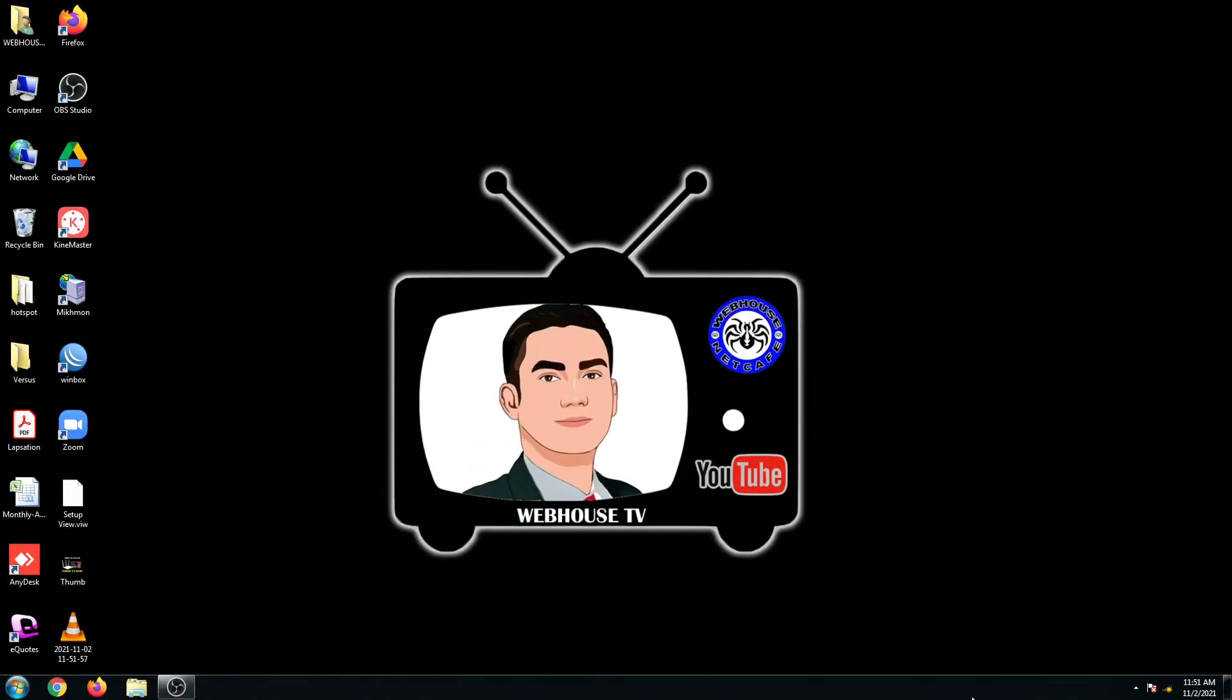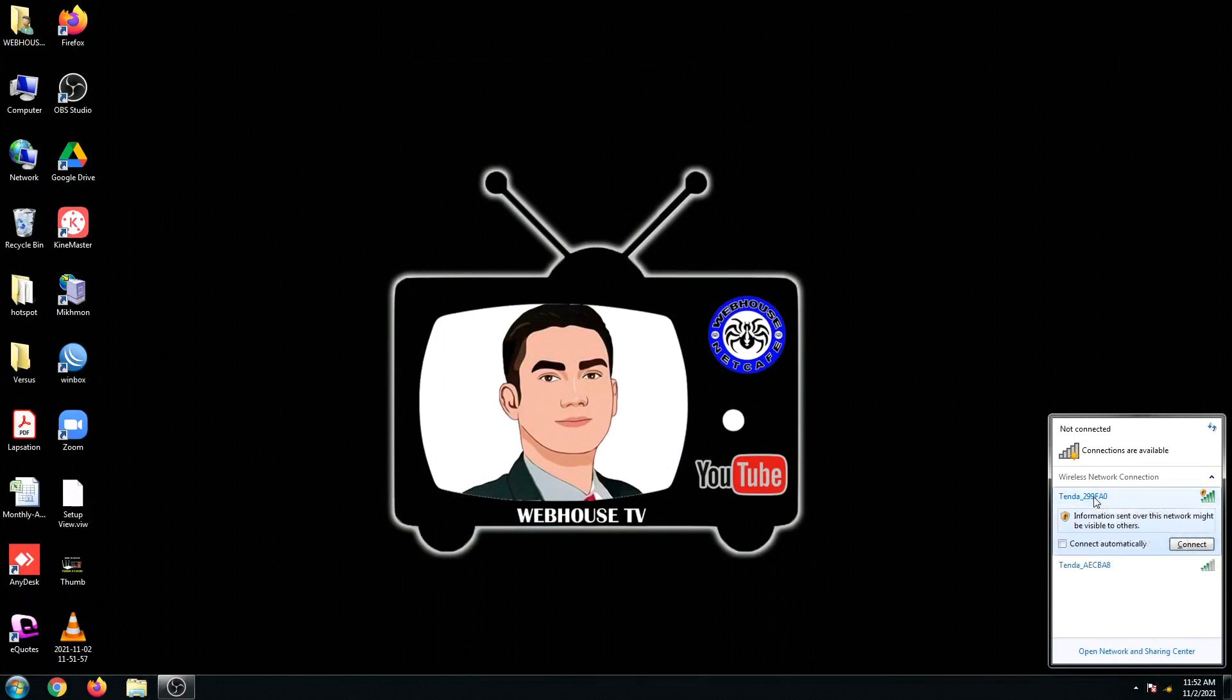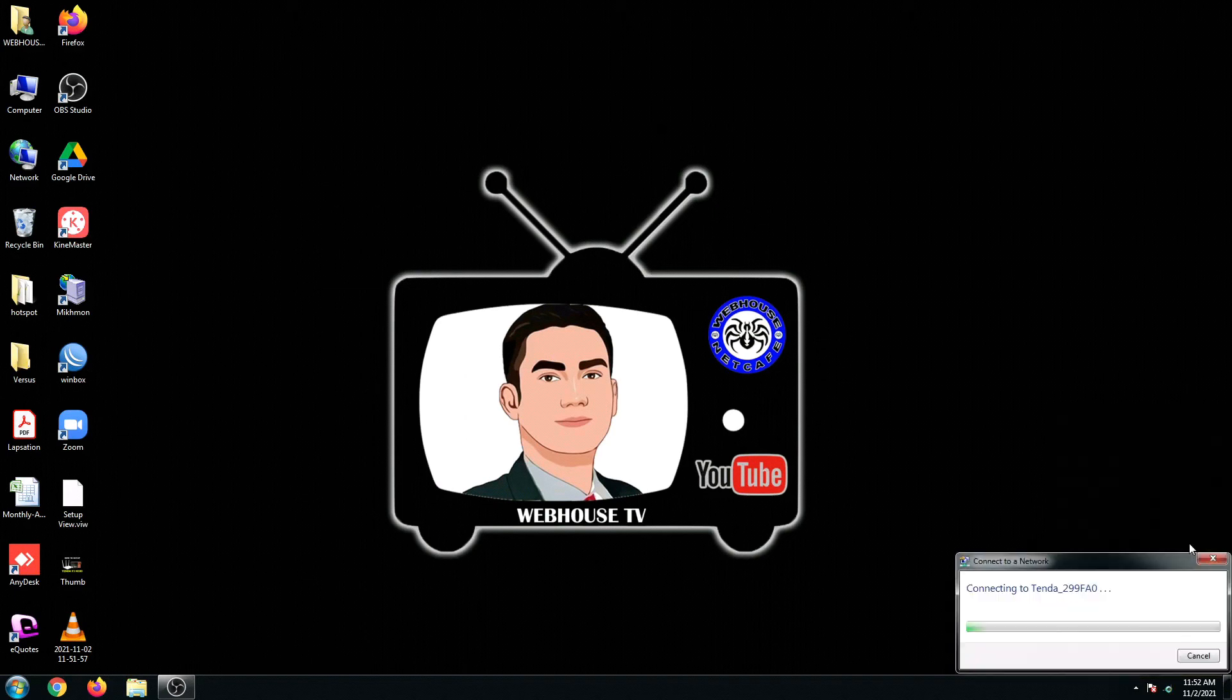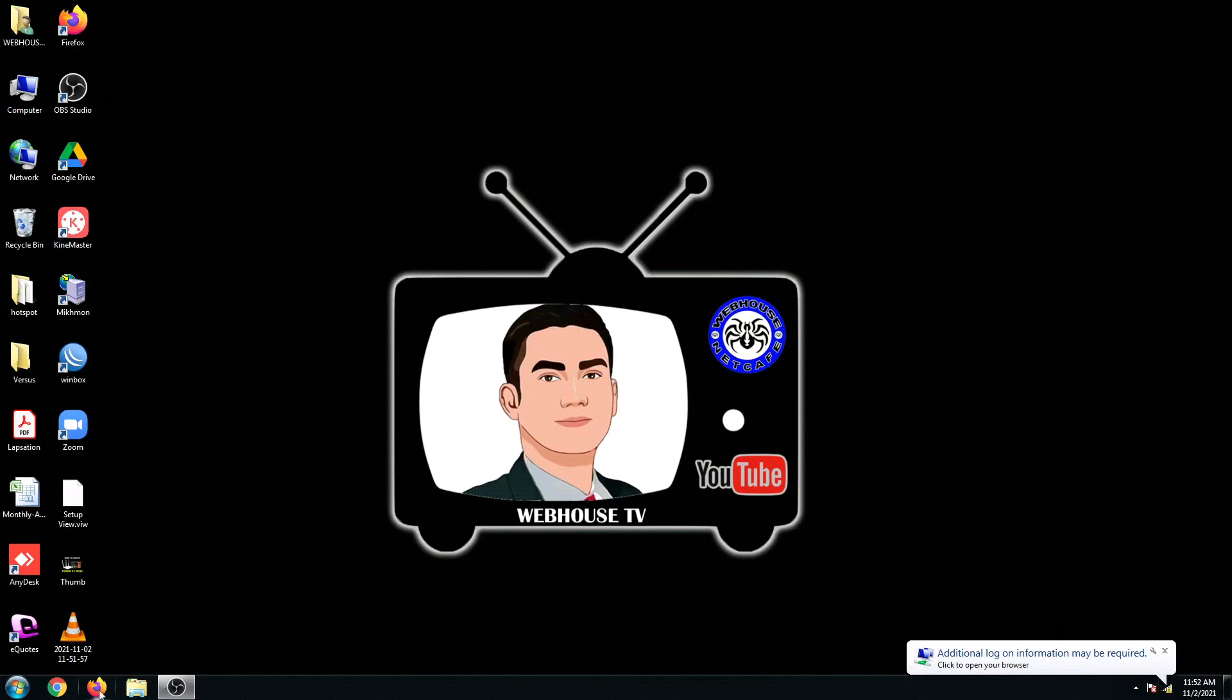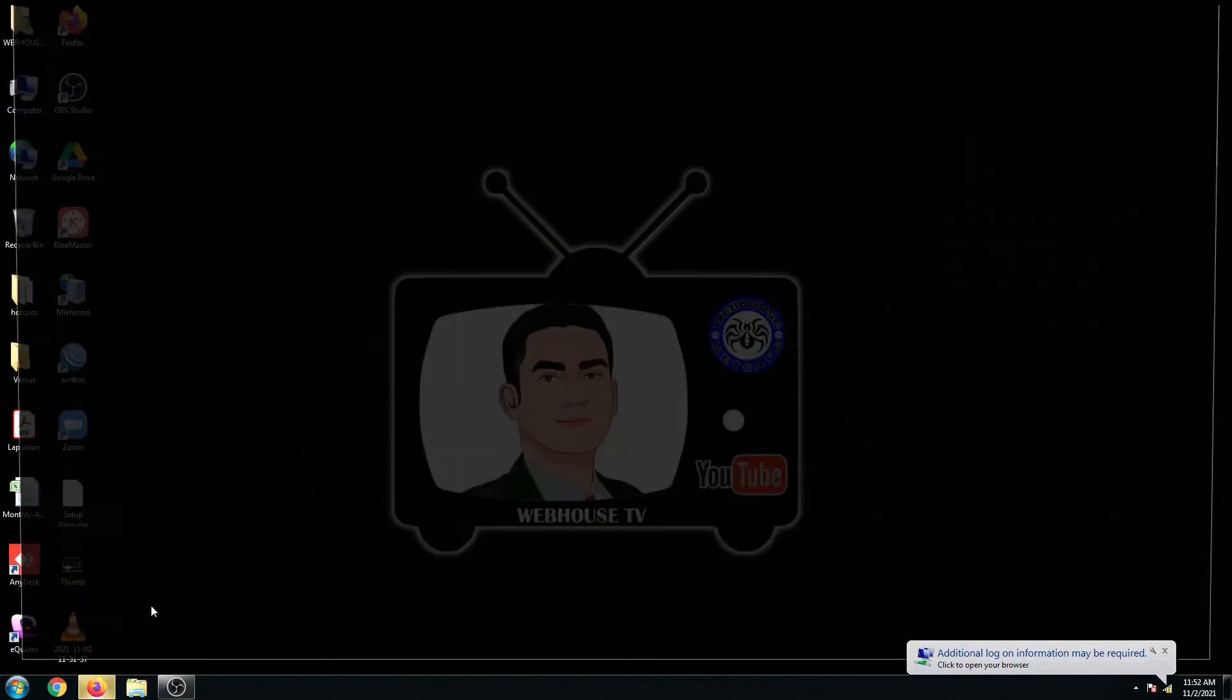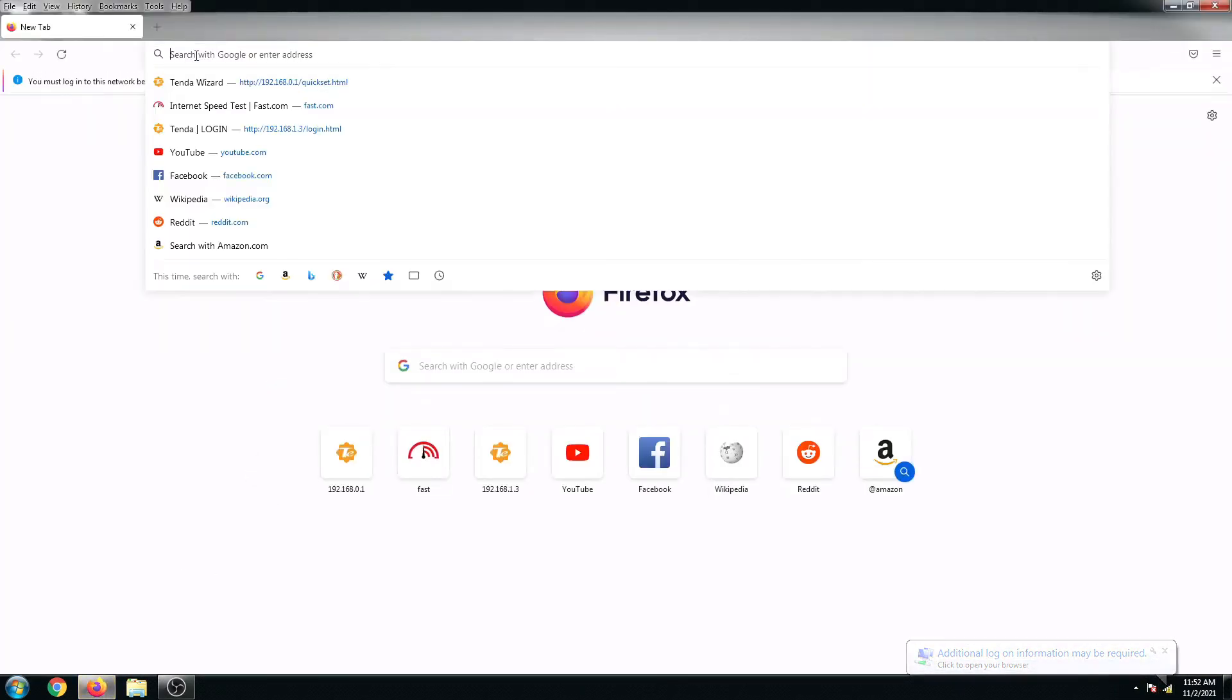Alright, next I'm going to connect to my Tenda F3. Since this is newly configured, there's no password yet. So now I'm connected and I'll open up my browser.